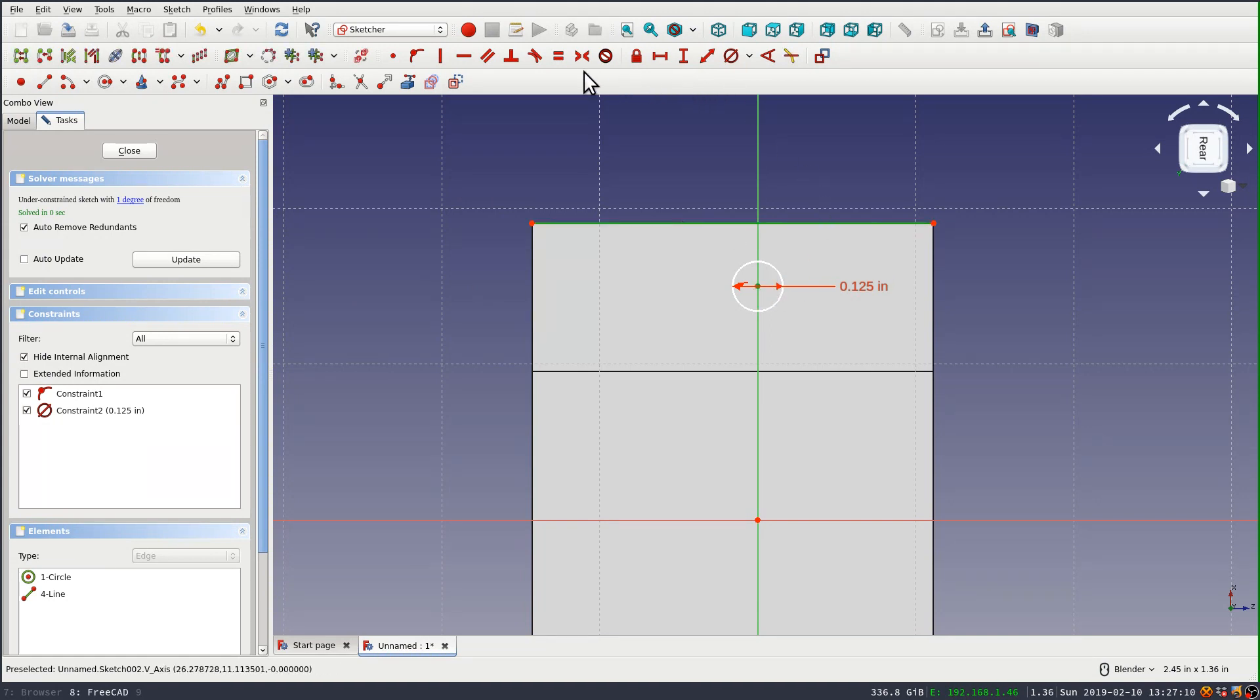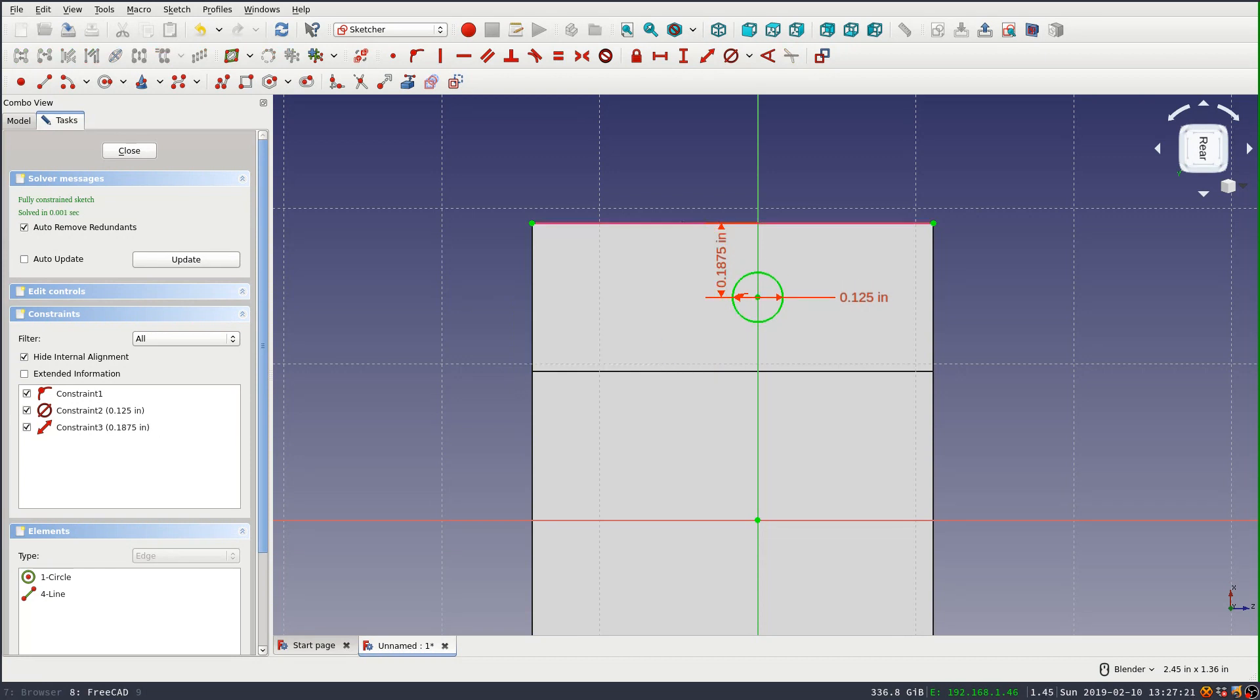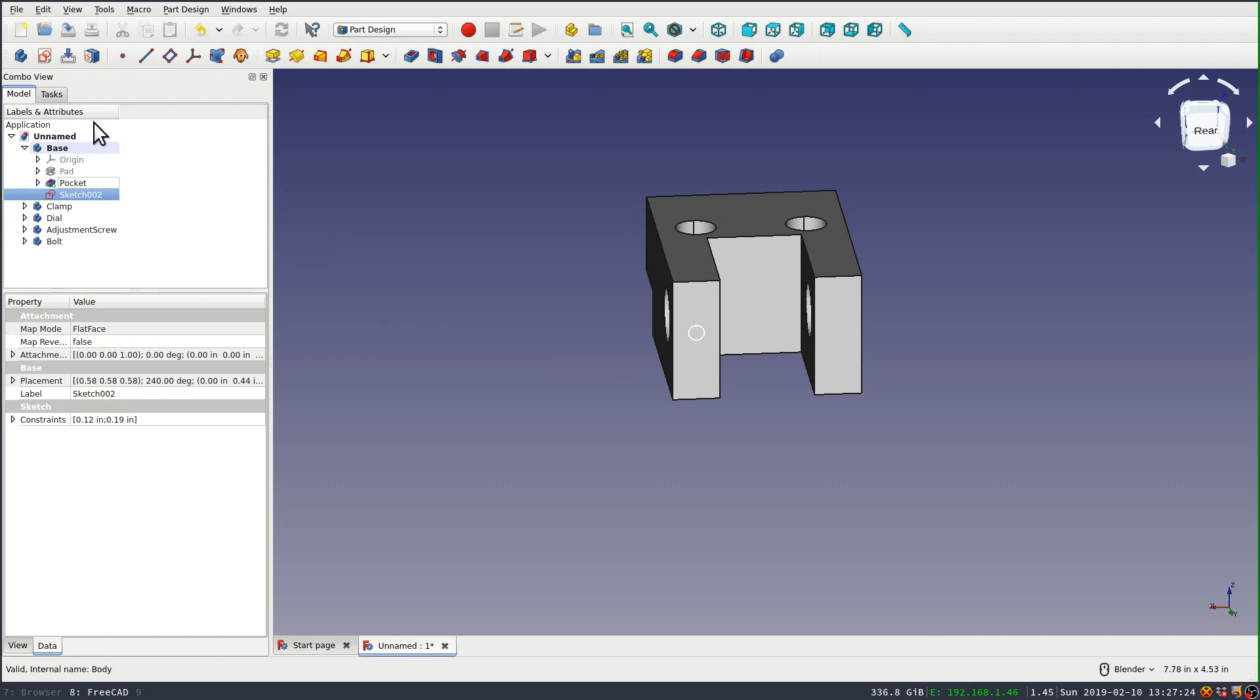And that will set the distance from the center of the circle to the line at 3/16ths of an inch. You see that puts it right in the center of that leg. Now I can pocket through. And in this case, I'm going to pocket to first.